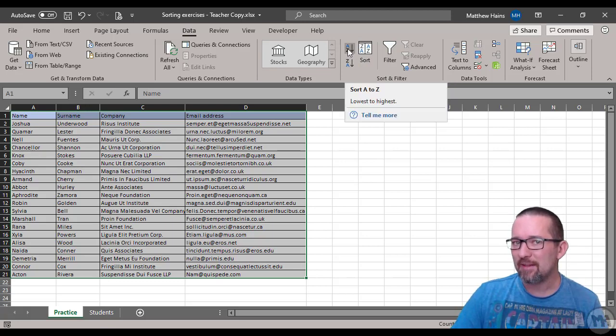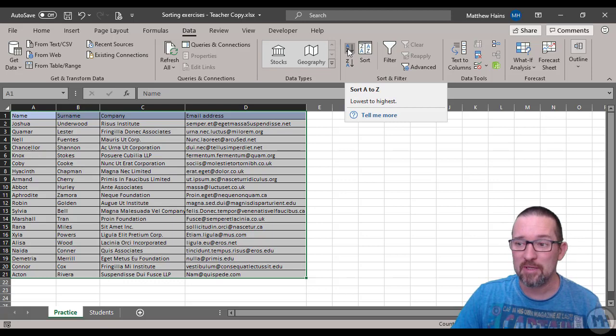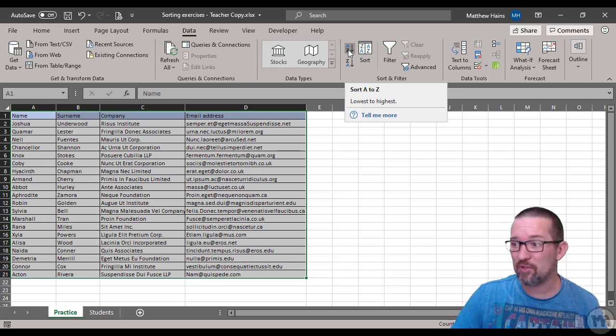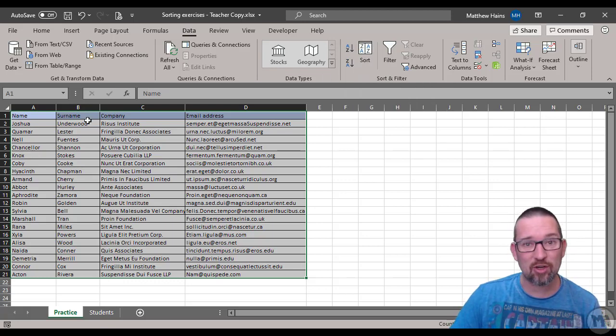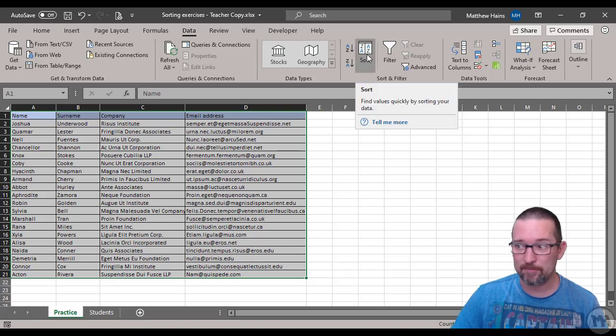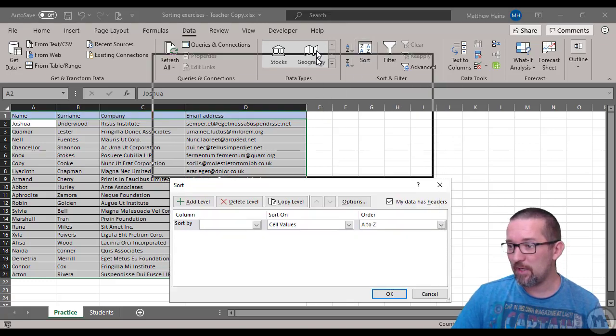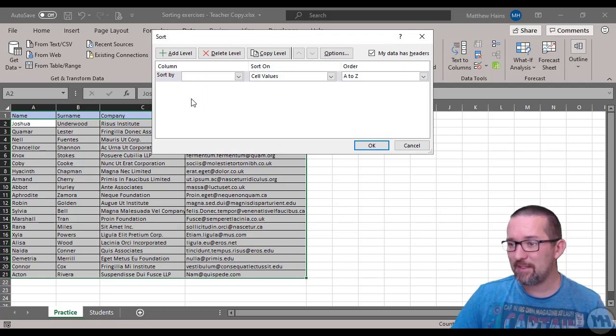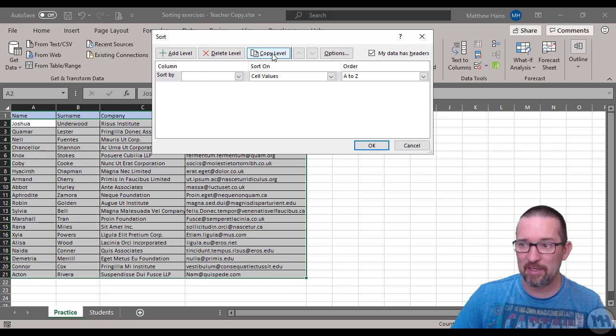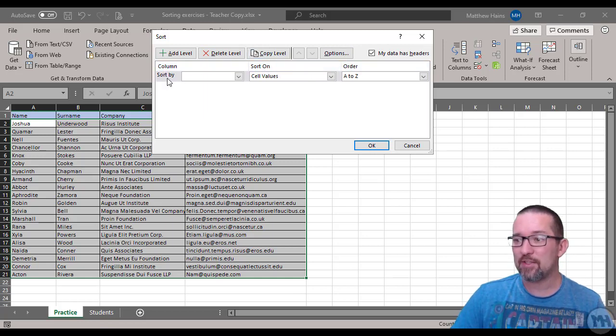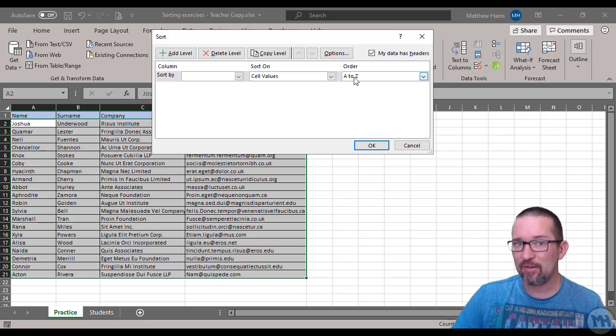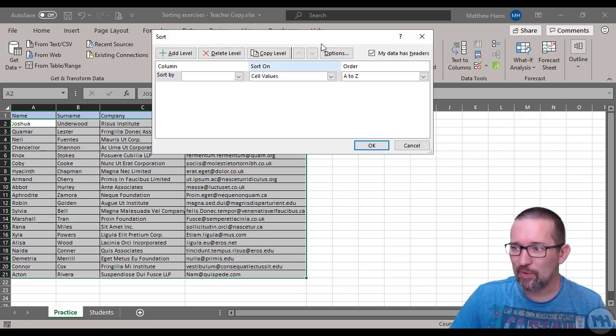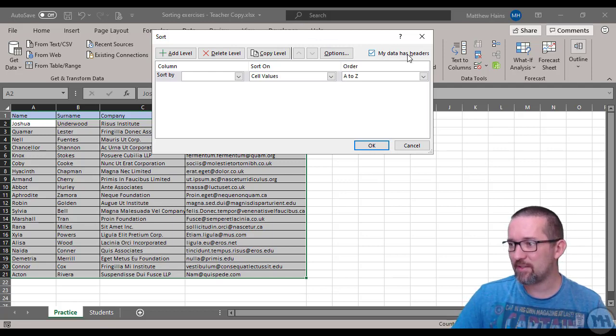But we don't want to sort by the first column, we want to sort by the second column which is surname, so I'm going to click on Sort. And let's see what we have here. I've got a couple of things: add level, delete level, copy level - all these buttons - and then column, sort on, order, and then sort by.